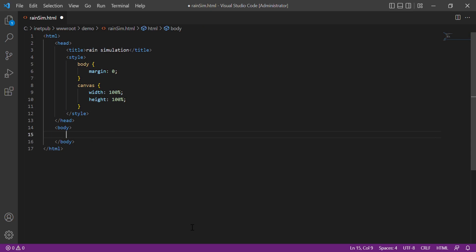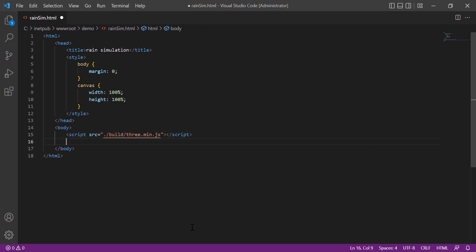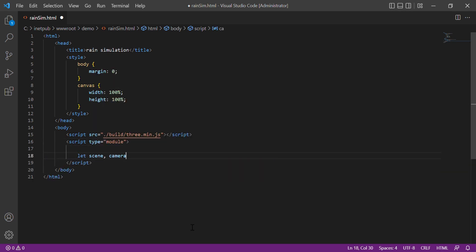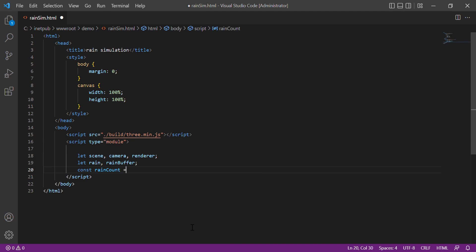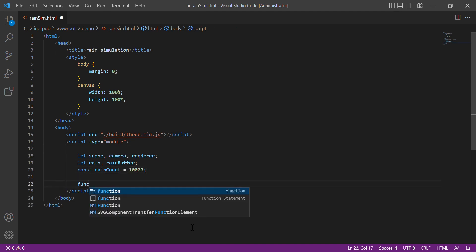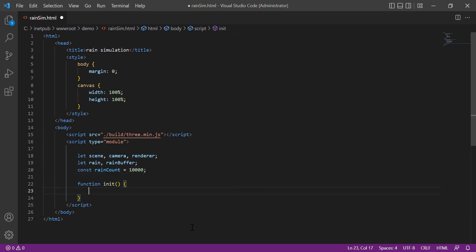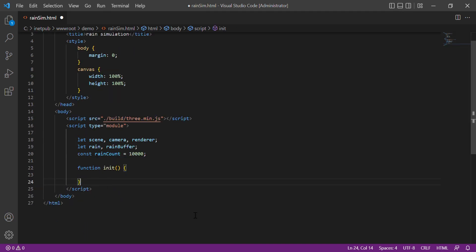Then we declare the scripts of the Three.js library. Then the main module script. So here are the variables used by Three.js, which are commonly scene, camera, and renderer.